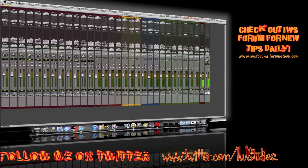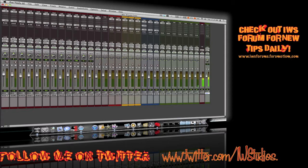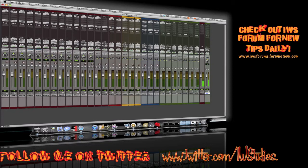It's your boy ill will getting back at y'all with another Pro Tools tips and tricks video. This video is just something simple. I was sitting here working on a project and I couldn't think of the key commands to minimize my mixer.